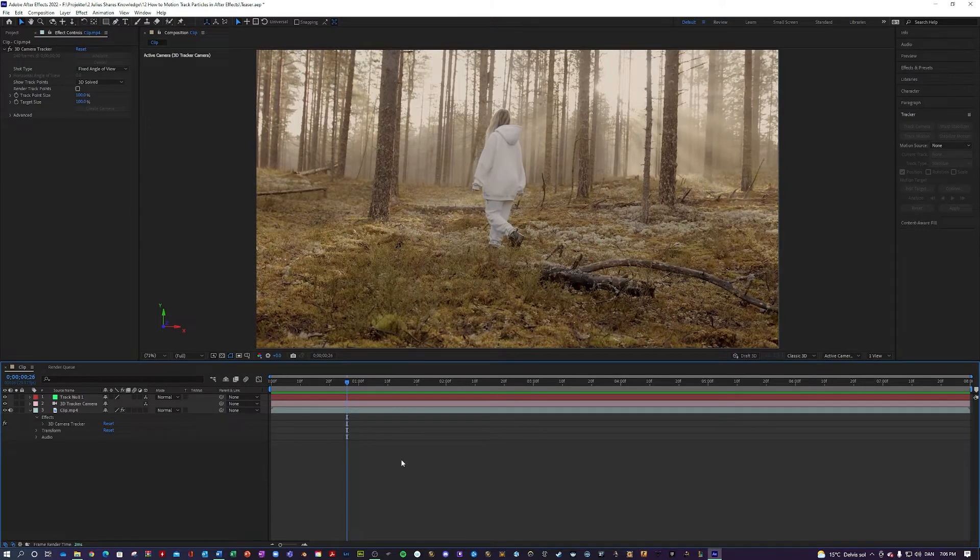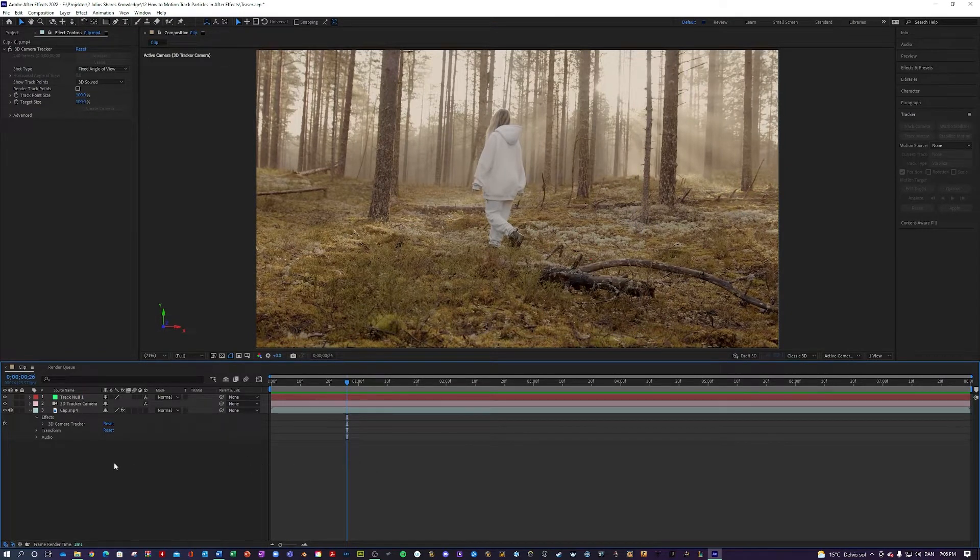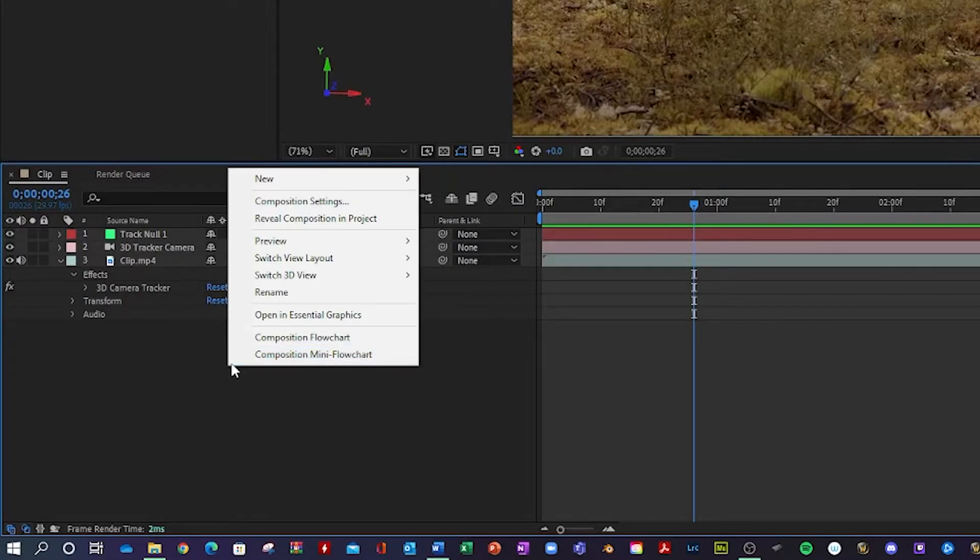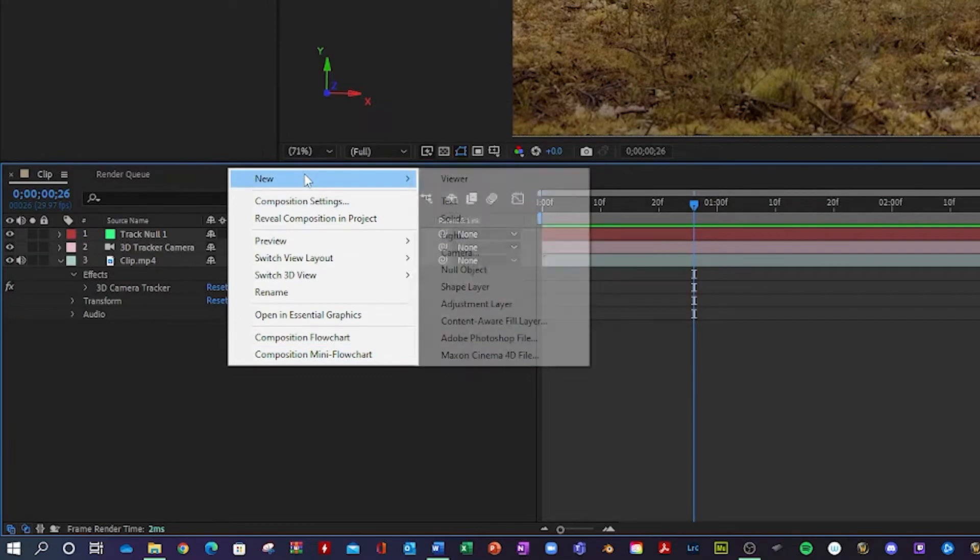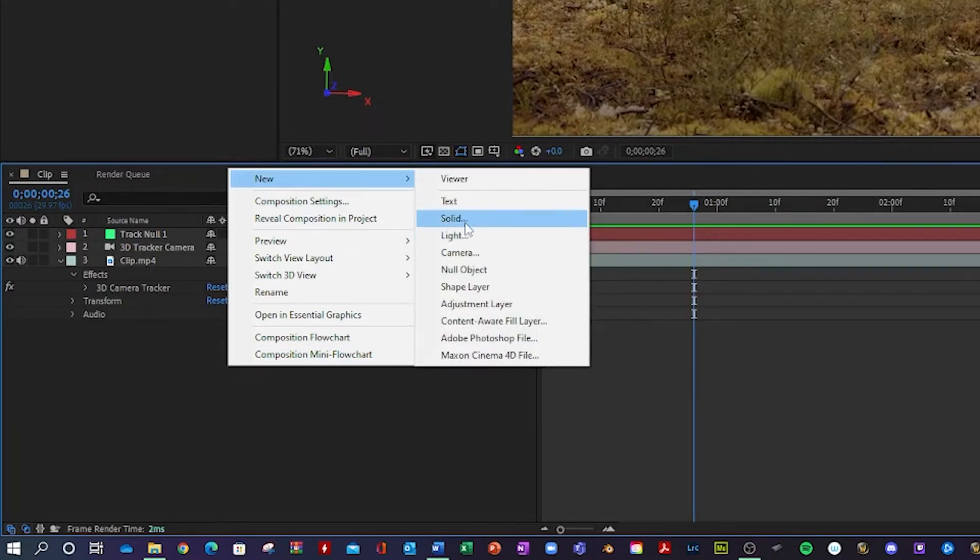Alright, so now that that's settled, the next thing you want to do is go down here. Hit new solid, okay.